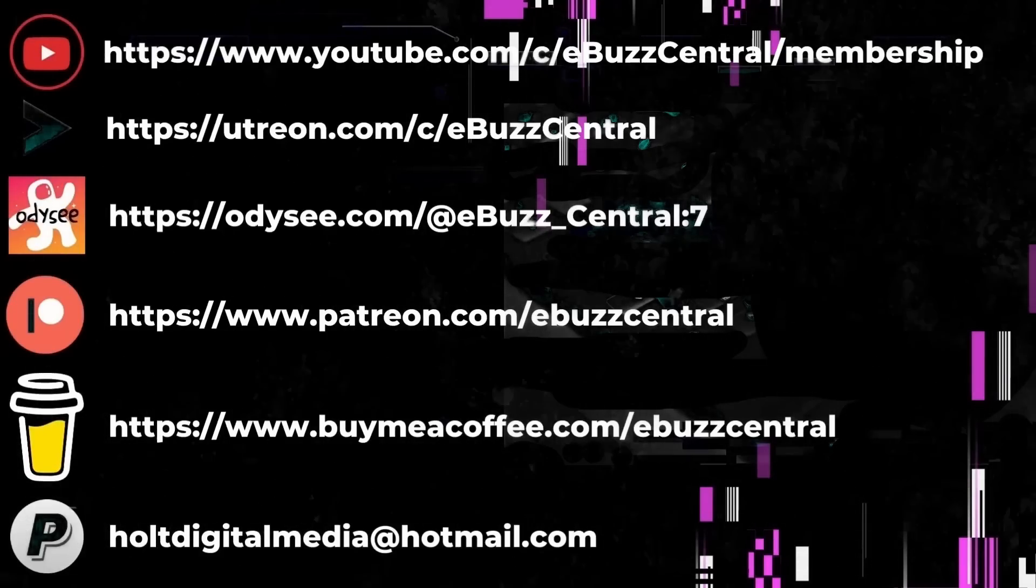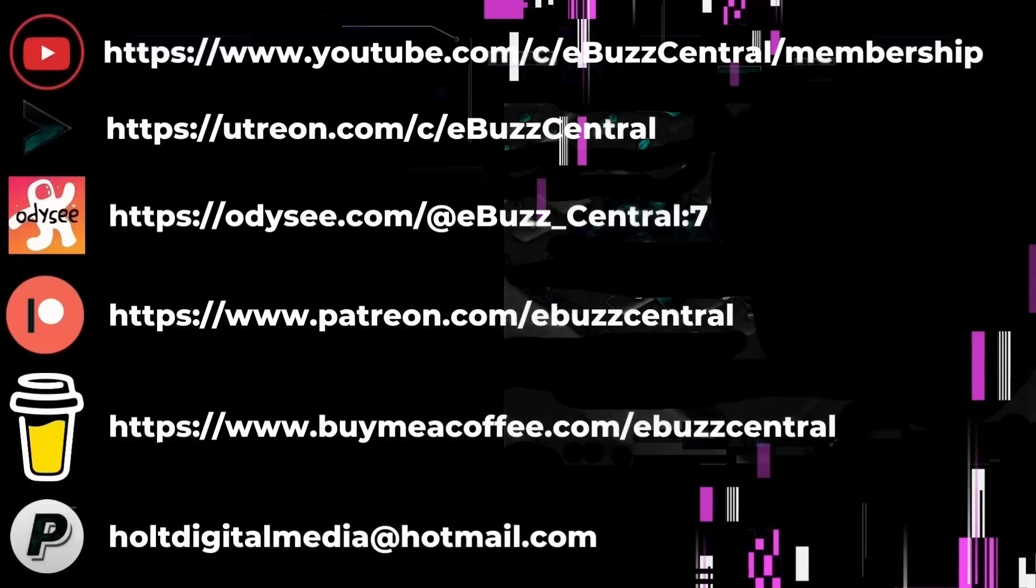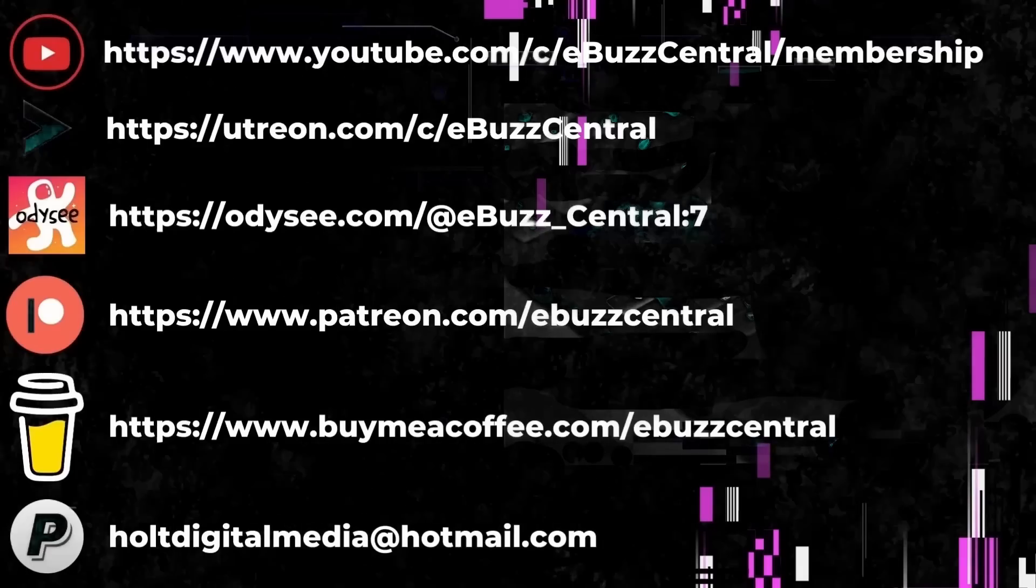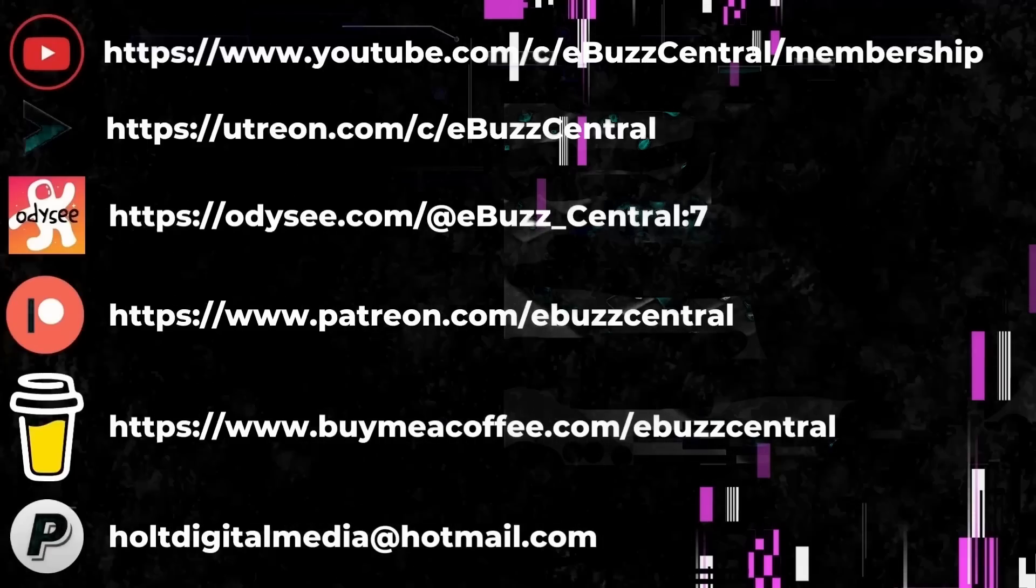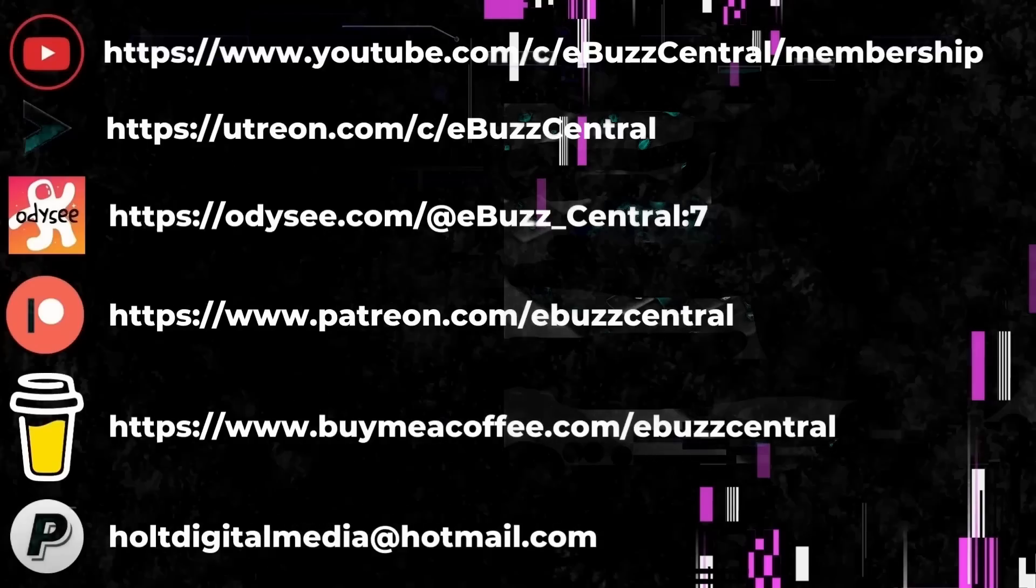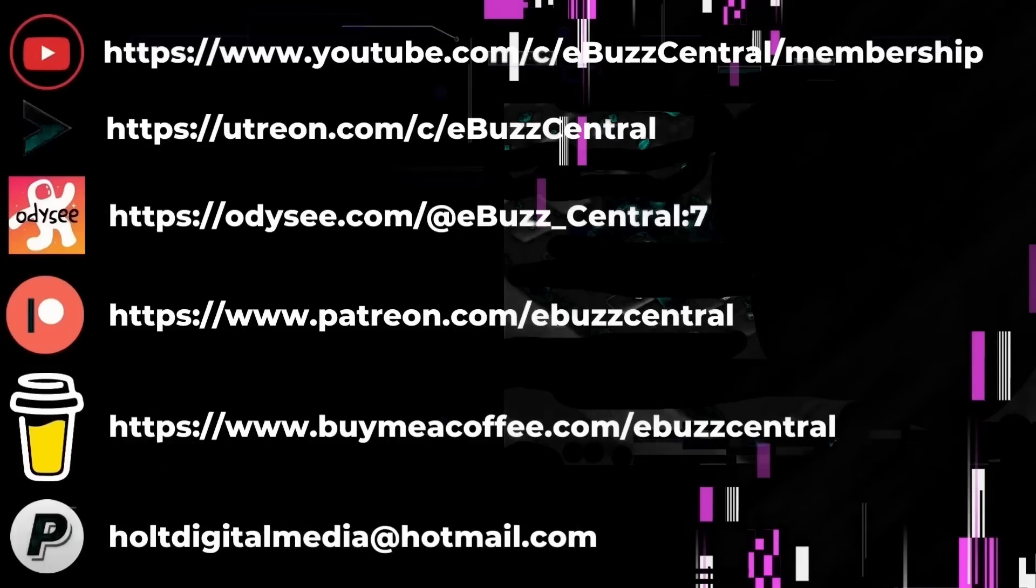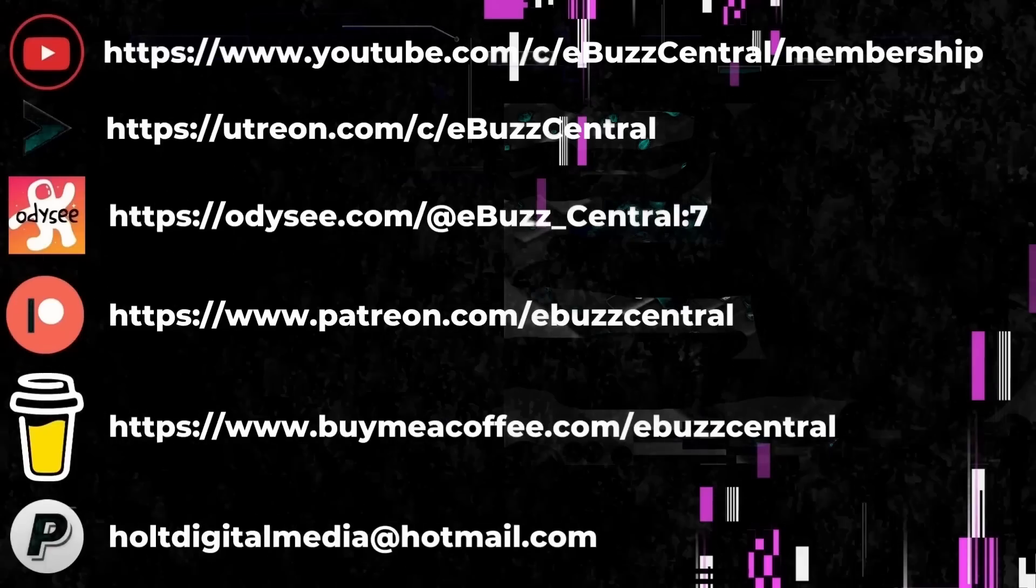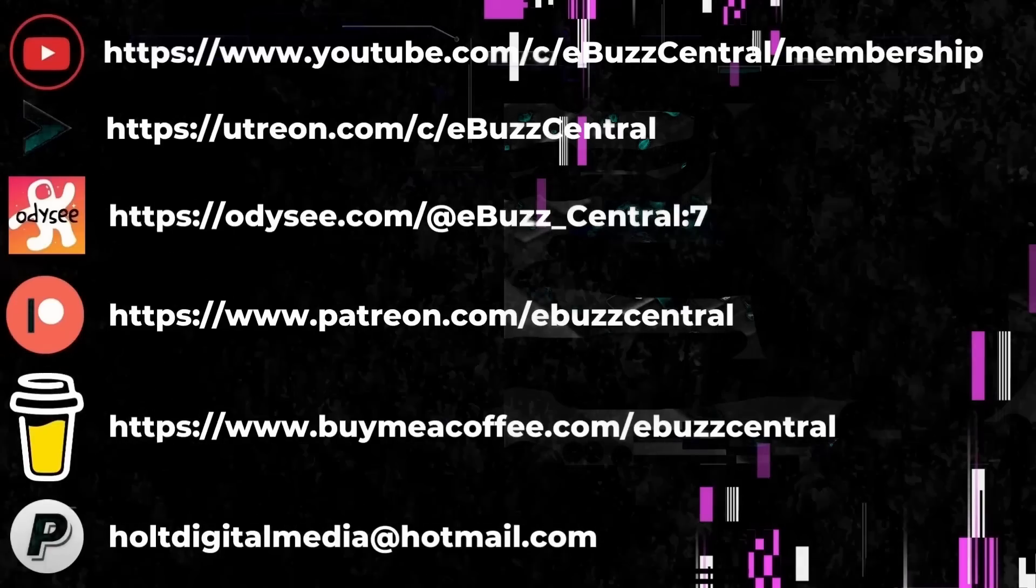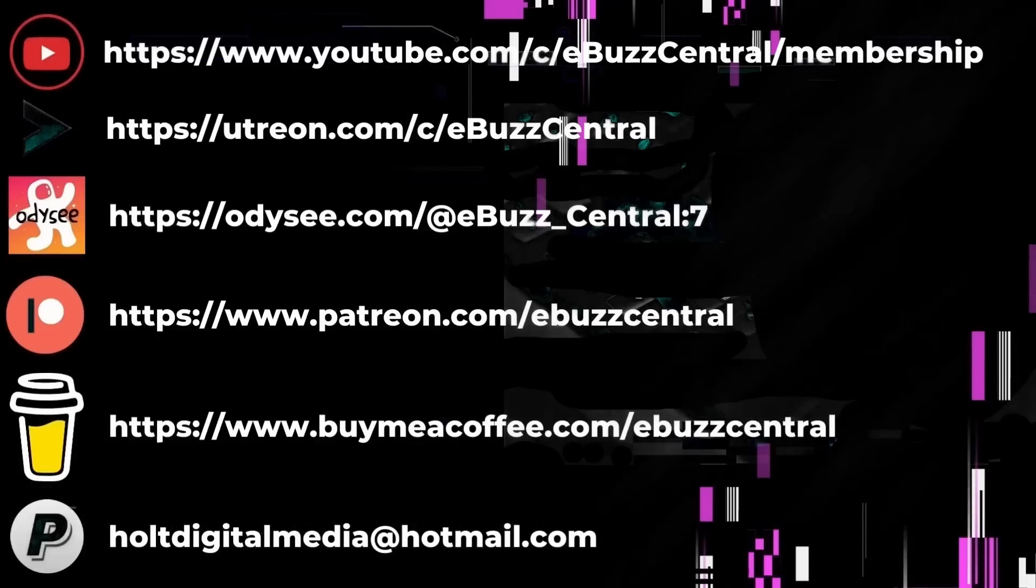You also can become a member right here on YouTube for just 99 cents a month. But that's not all, we are also on Utreon which you can become a member on at $2.99 a month, or Odyssey which is $4 a month. You can also buy us a cup of coffee, maybe zip on over to PayPal and throw us a donation, or go over to Patreon and become a patron to the channel. All those links will be in the description below.